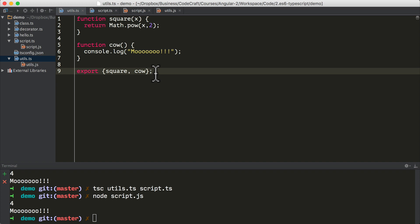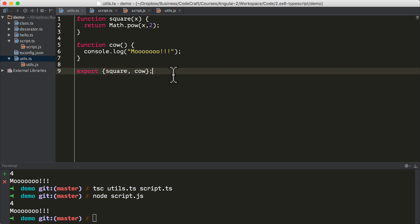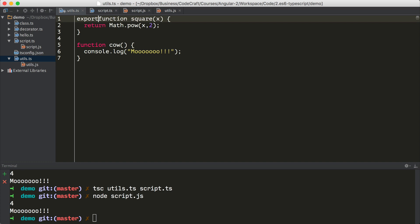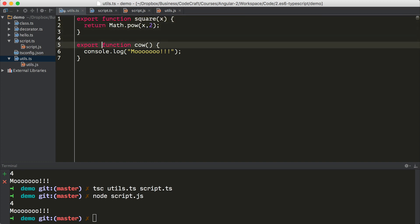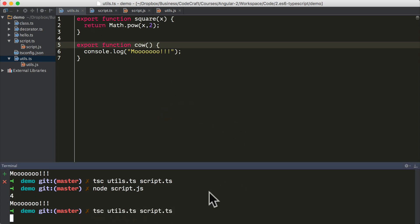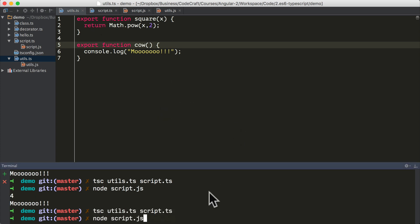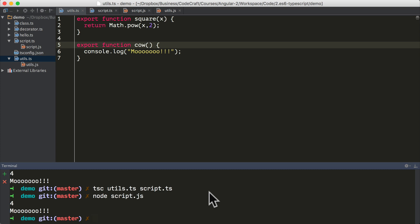So going back to our utils.ts, as well as describing our exports on line nine just by exporting an object, we can also export functions or variables as they are defined by prepending the word export to the front of their declarations. So if I got rid of this on line nine, we can just type export in front of function square and export in front of function cow. Now, if I compile everything and run again, it still works like before.